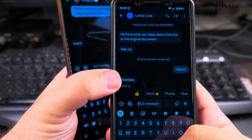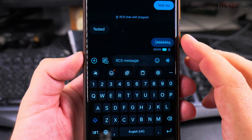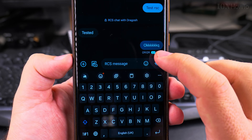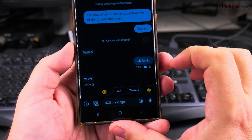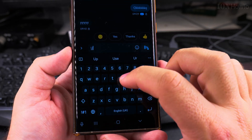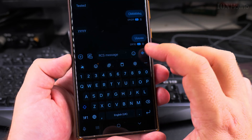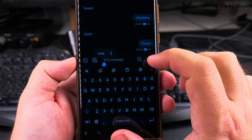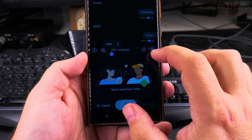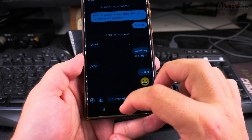All messages in this conversation are now RCS. When I type here you can see the typing indicator received on the other side. This message was sent and received as RCS. You can send as many messages as you like — you can even send a picture, a voice message just like WhatsApp, or an emoji. It's working now.